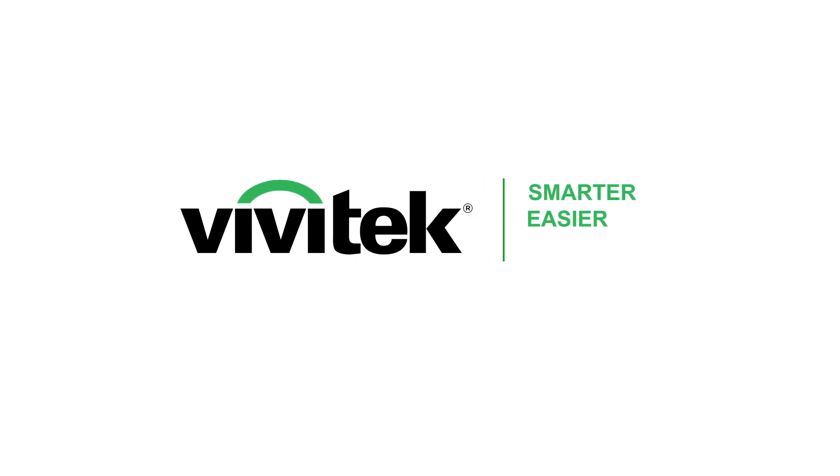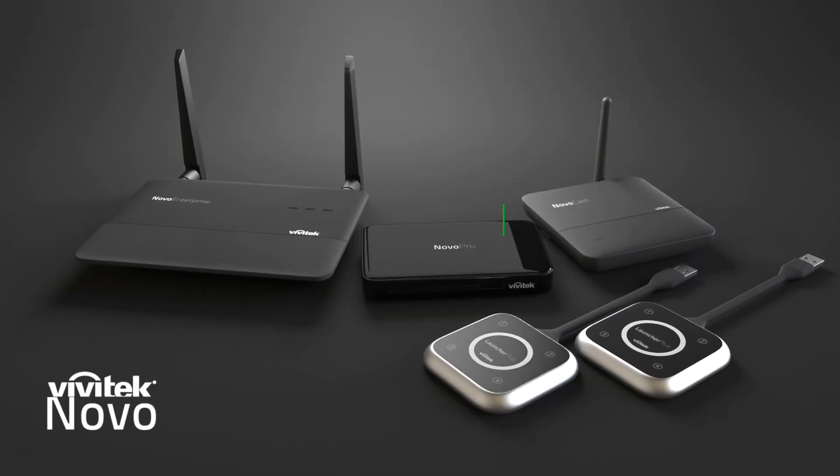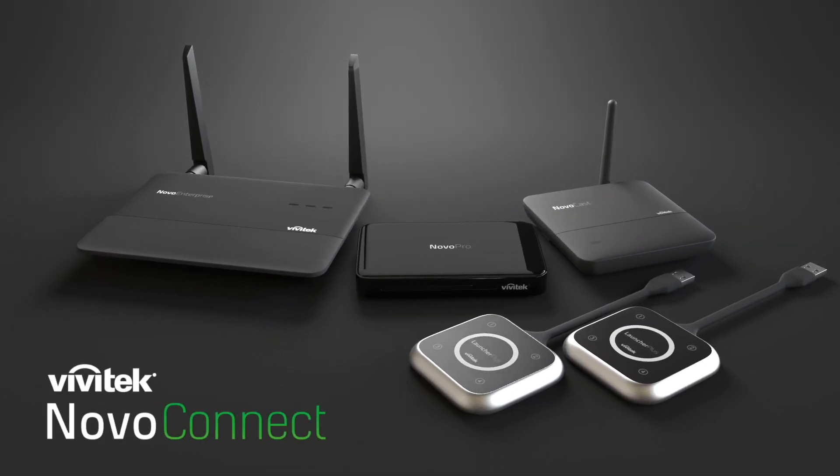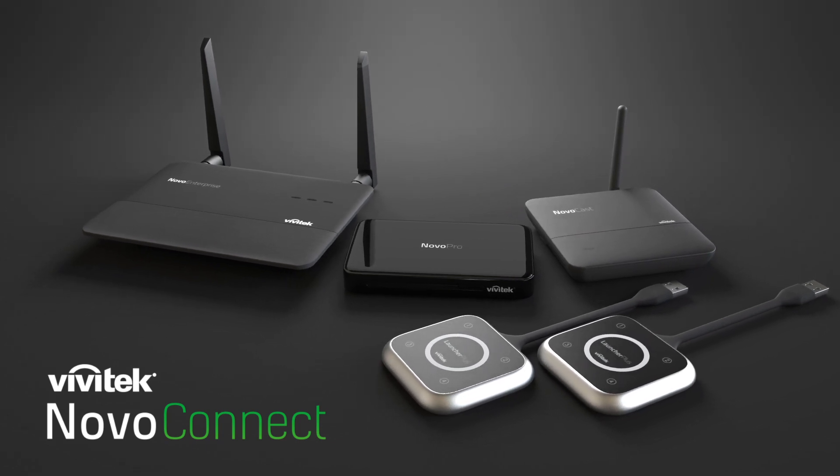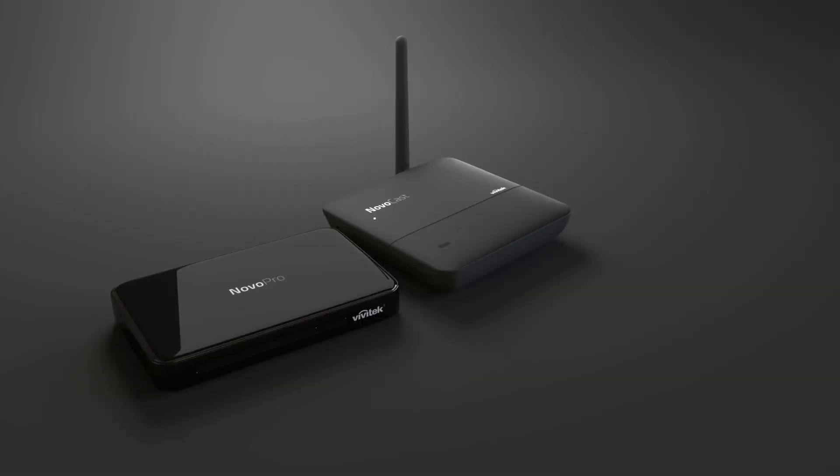Collaborate smarter, easier and more effectively with the Novo Connect family of wireless presentation and collaboration systems.